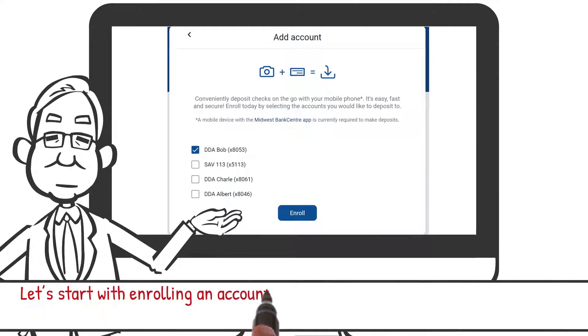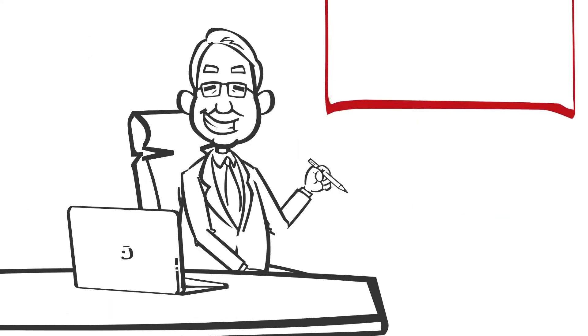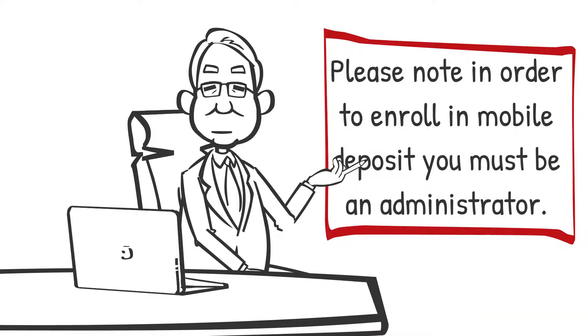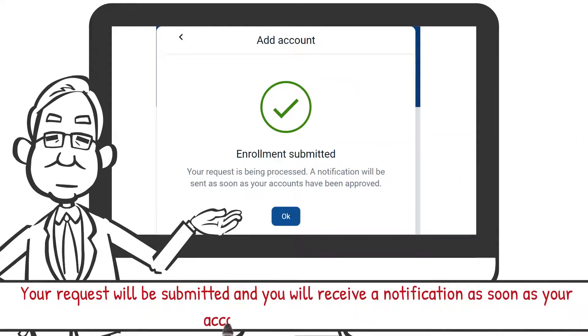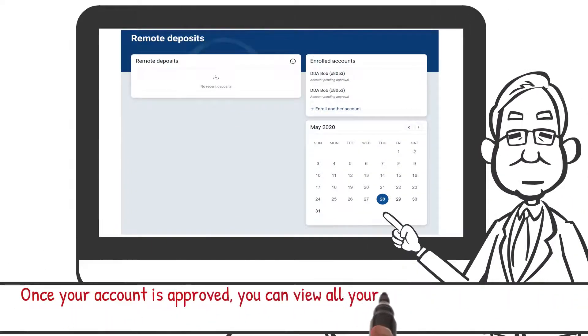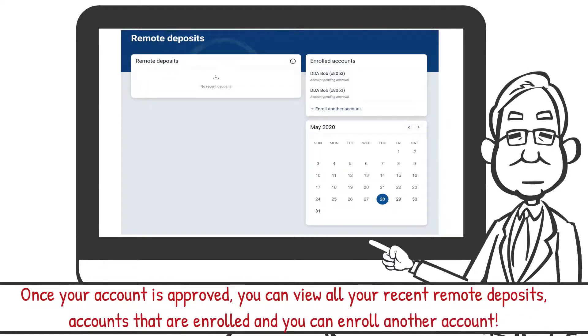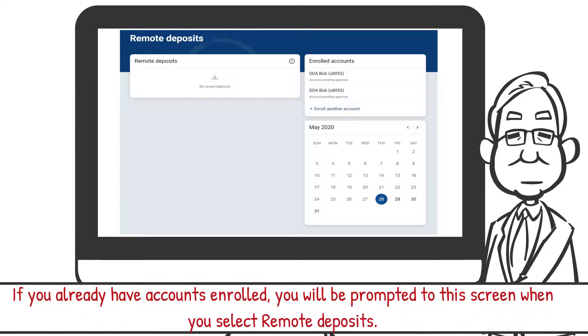Let's start with enrolling an account. Select one or all accounts you'd like to enroll and click Enroll. Please note: in order to enroll in mobile deposit, you must be an administrator. Your request will be submitted and you'll receive a notification as soon as your account has been approved. Once approved, you can view all your recent remote deposits, accounts that are enrolled, and you can enroll another account.